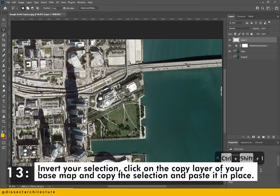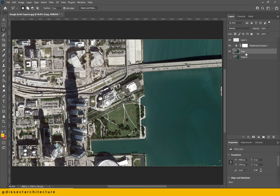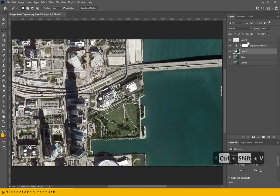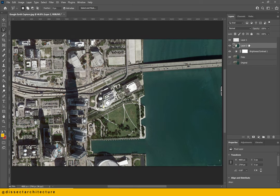Afterwards, invert your selection to select the surrounding area. Click on the copy layer of the base map and copy the selection and paste it in place. Make a copy of the brightness and contrast adjustment layer as well and drag it over the layer copy we just made. At this point, I also masked both adjustment layers to their corresponding layer.